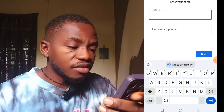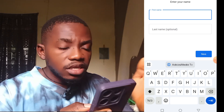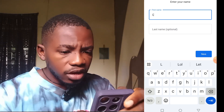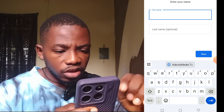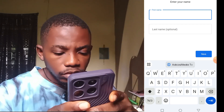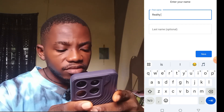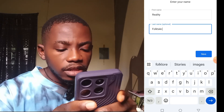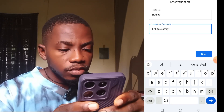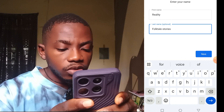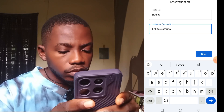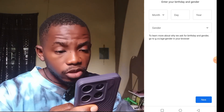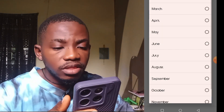Now you have to create your account. Since you want to create a folktale channel, use something related to folktale. I'll use 'Reality Folktale Stories' as the name for the new channel, then click Next.